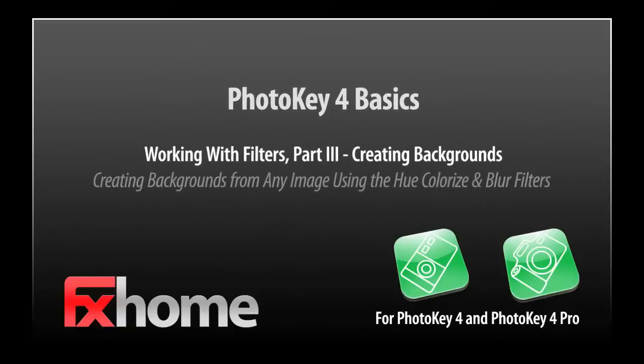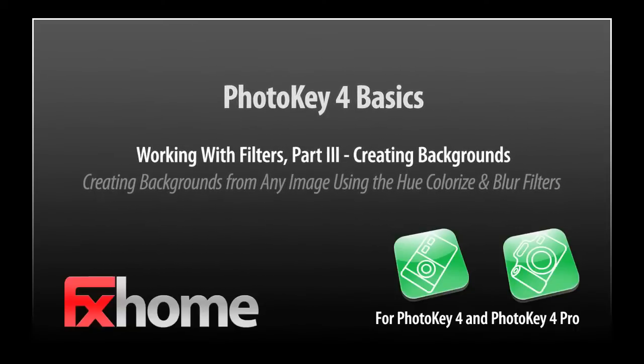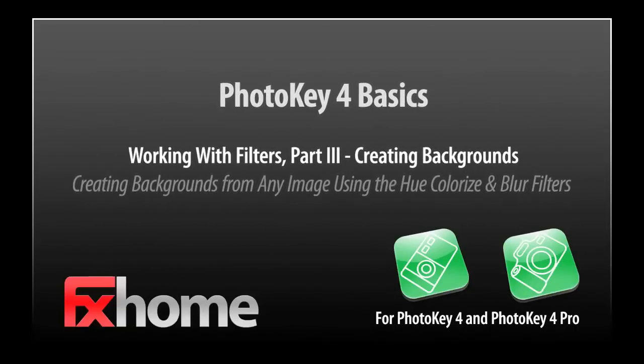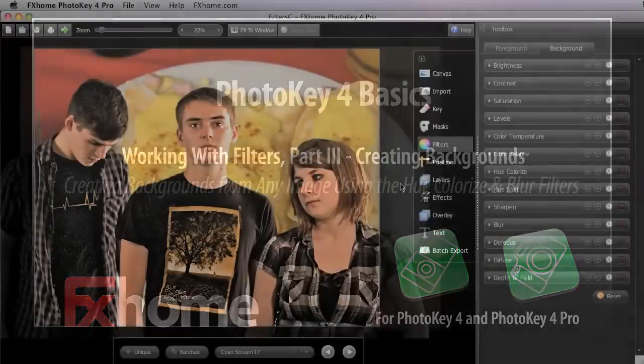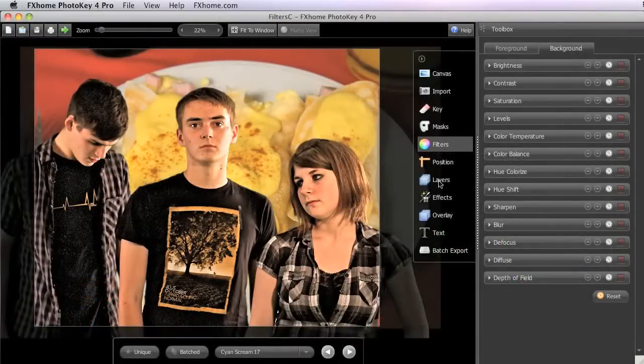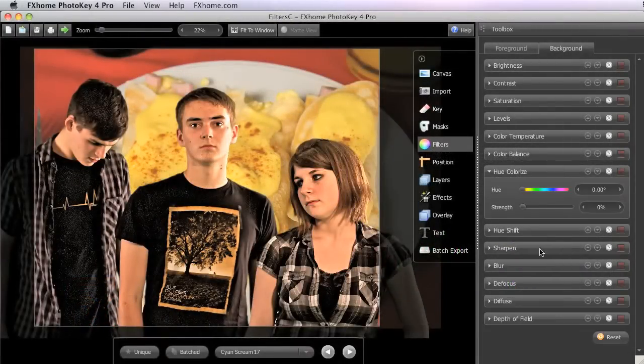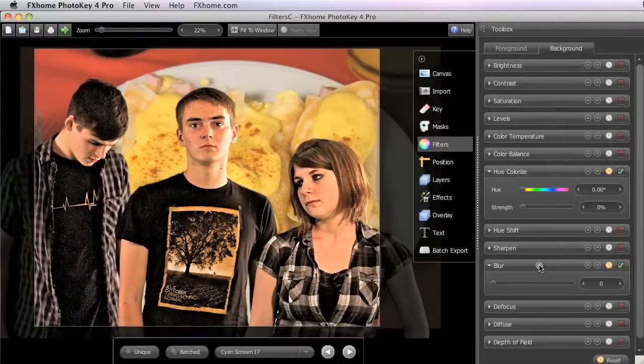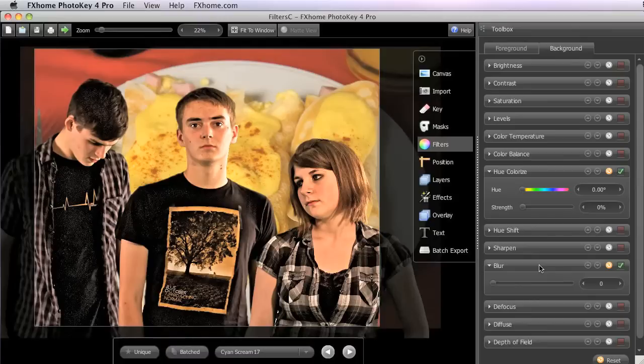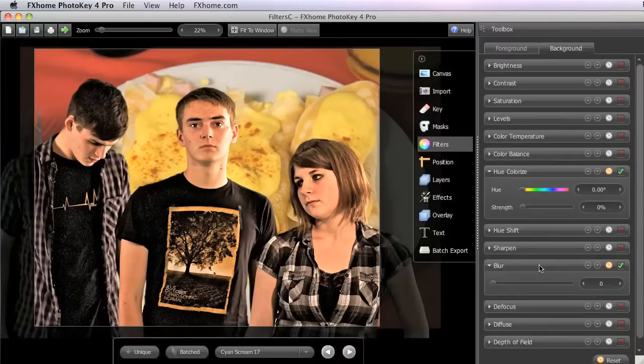In this third video on the Filters toolset, we will focus on two filters in particular, the Hue Colorize and the Blur filters, and how they can be used to create abstract backgrounds from just about any source image you want.